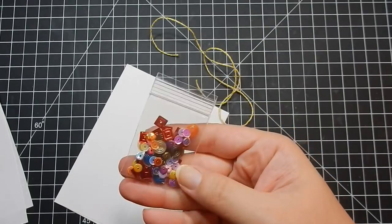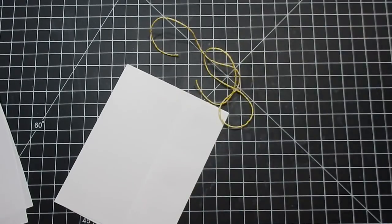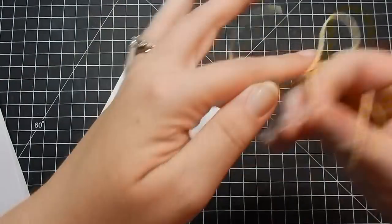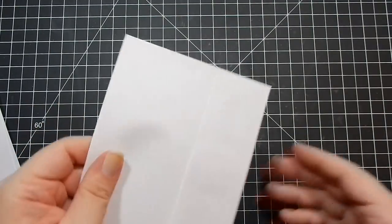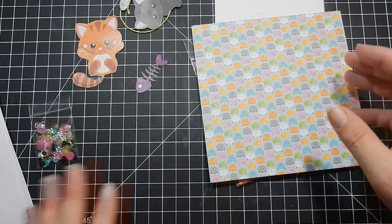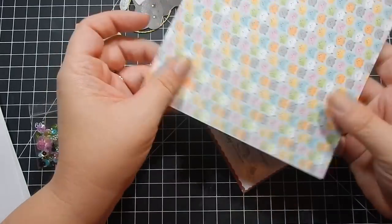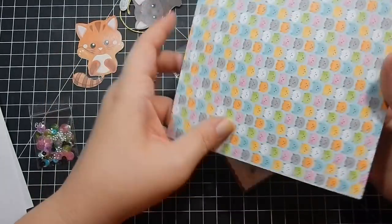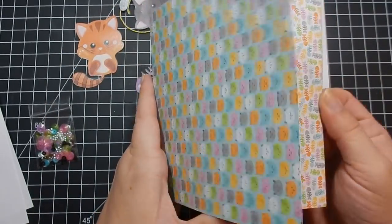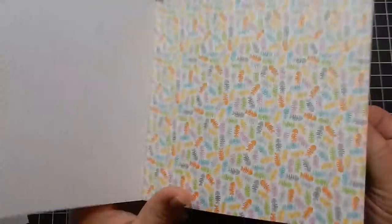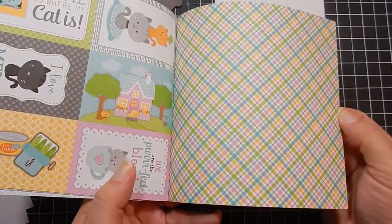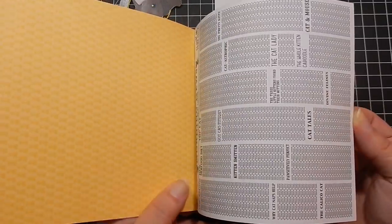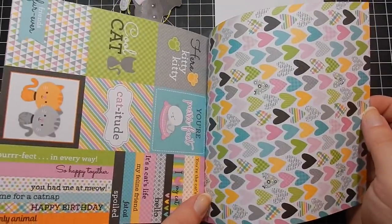Some sequins and then you get some twine, and then again your envelope. For collection three, your paper is Kitten Smitten by Doodlebug Designs. So we're moving on to the two cat collections. I actually have this paper pack. It's really cute.